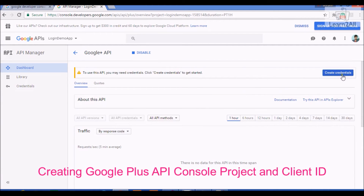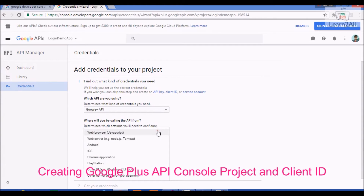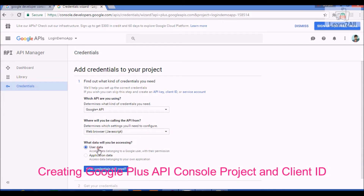Now click on Create Credential. Select which platform you want to call the Google Plus API for — we will select Web Browser. We will also select User Data.